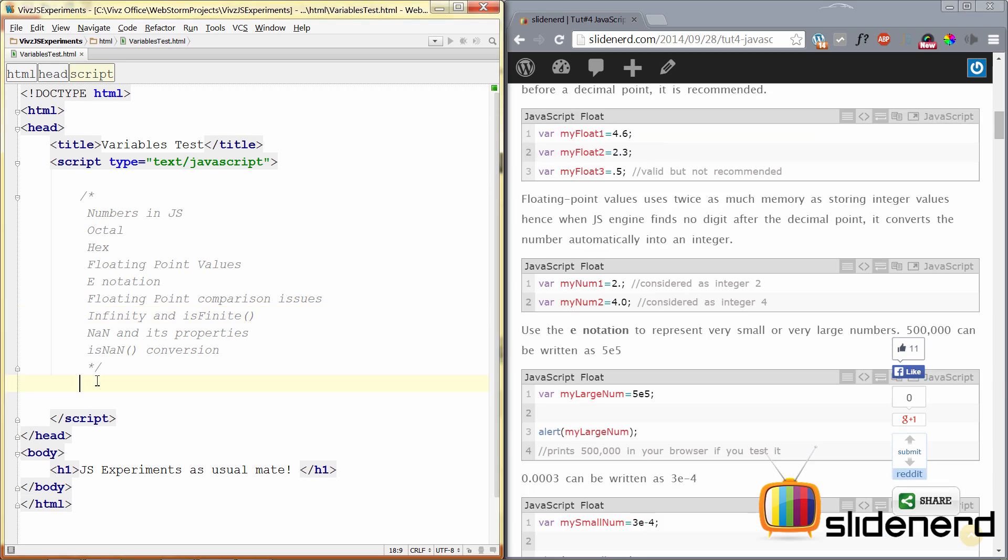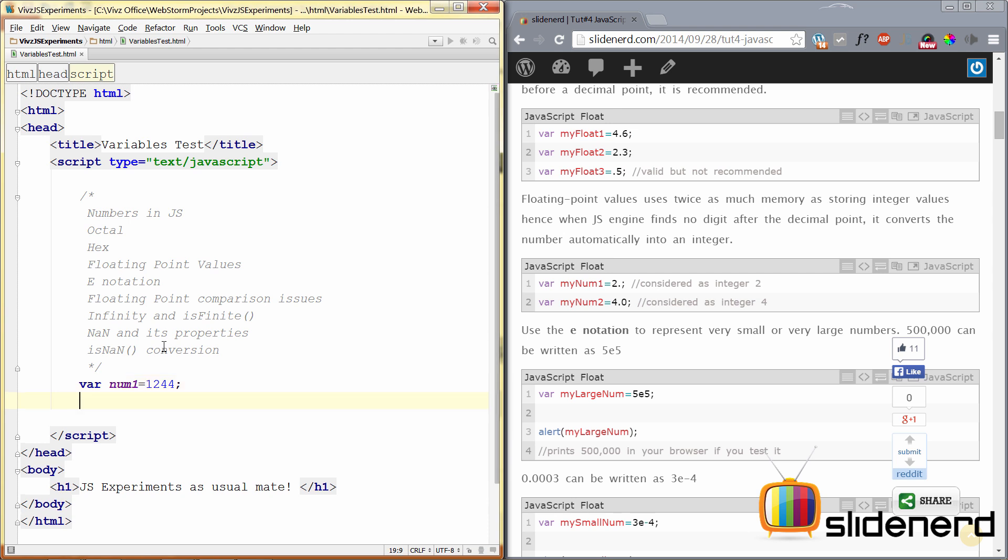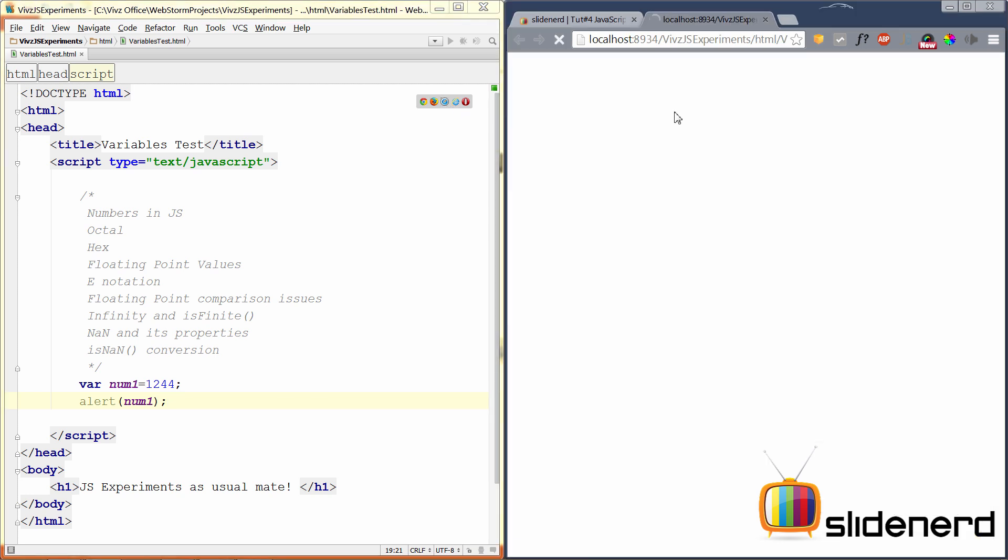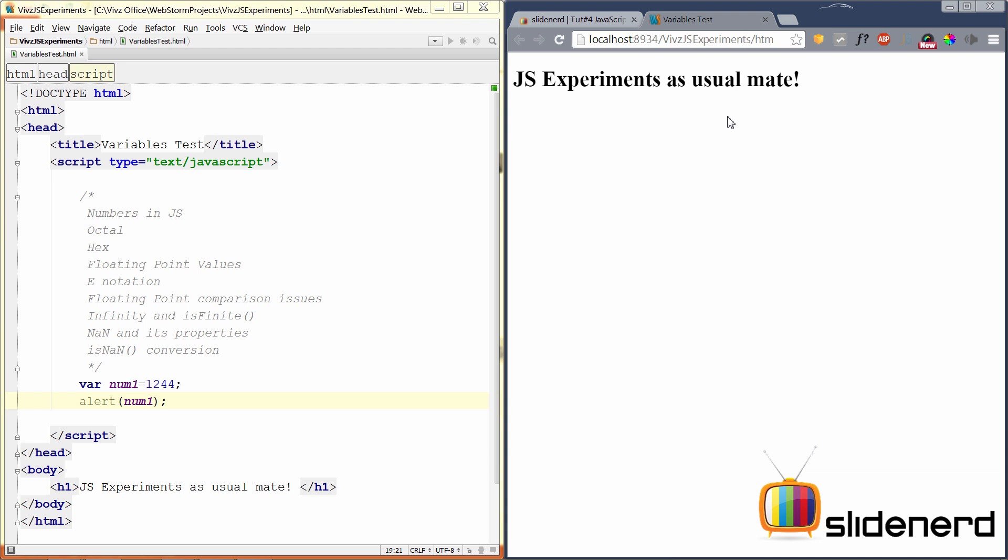So here, I am using JetBrains WebStorm for writing my code. You can use anything you want - Notepad, Sublime Text. It is completely up to you. So, you use the var keyword to make numbers. You need to specify the name of your variable. Let's call it num1 here, and then give it a value, say, 1244. All you got to do is display this value inside your browser. You can do that by saying alert, and then put num1 inside so that it gets displayed. You select Chrome here to run this on Chrome, and there you go. 1244 is displayed right in front of you. This is the basic way you can make numbers and play with them.